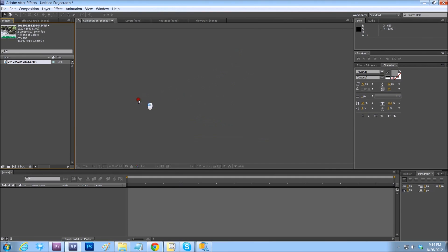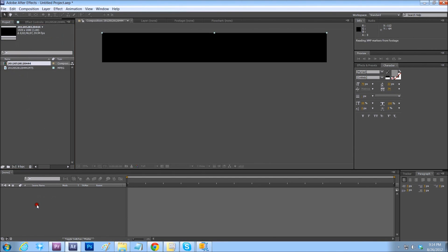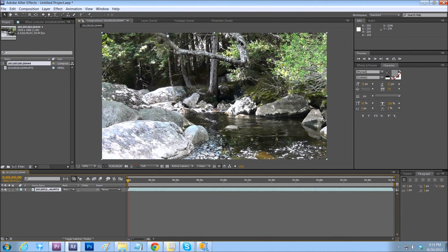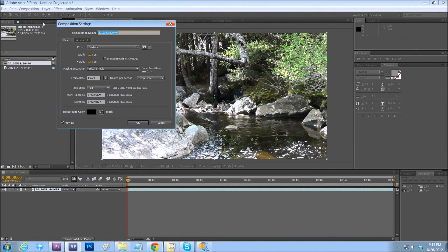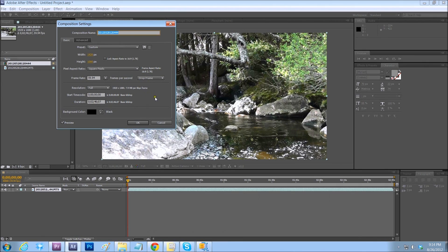And since this was not a pre-set composition, by clicking on that and dropping it in here, it automatically sets the composition to the clip length. So we have 2 minutes and 46 seconds on this composition. It's 1920 by 1080.